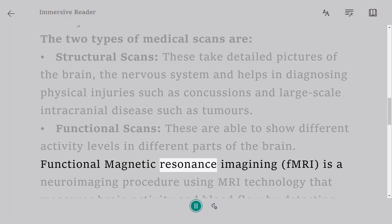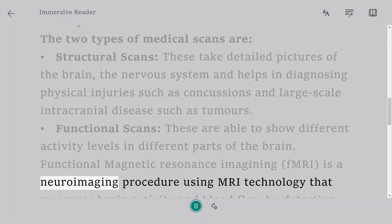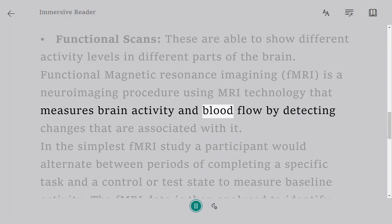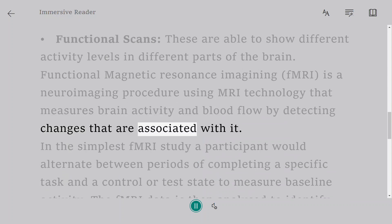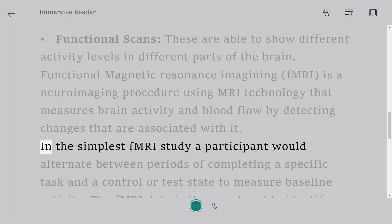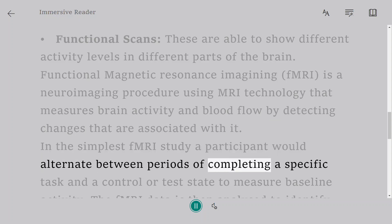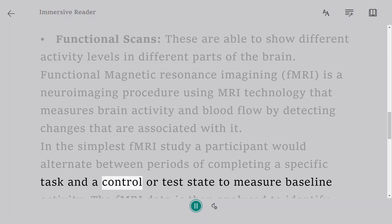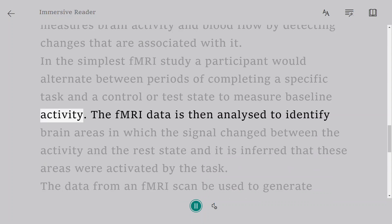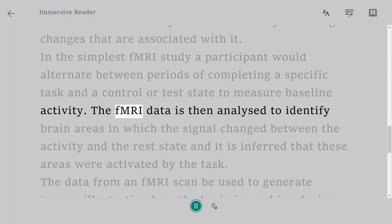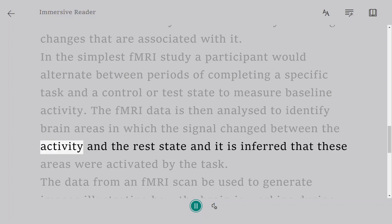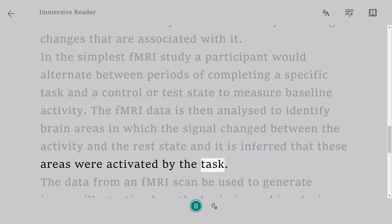Functional Magnetic Resonance Imaging, fMRI, is a neuroimaging procedure using MRI technology that measures brain activity and blood flow by detecting changes associated with it. In the simplest fMRI study, a participant alternates between periods of completing a specific task and a control state to measure baseline activity. The fMRI data is then analyzed to identify brain areas in which the signal changed between the activity and the rest state, and it is inferred that these areas were activated by the task.